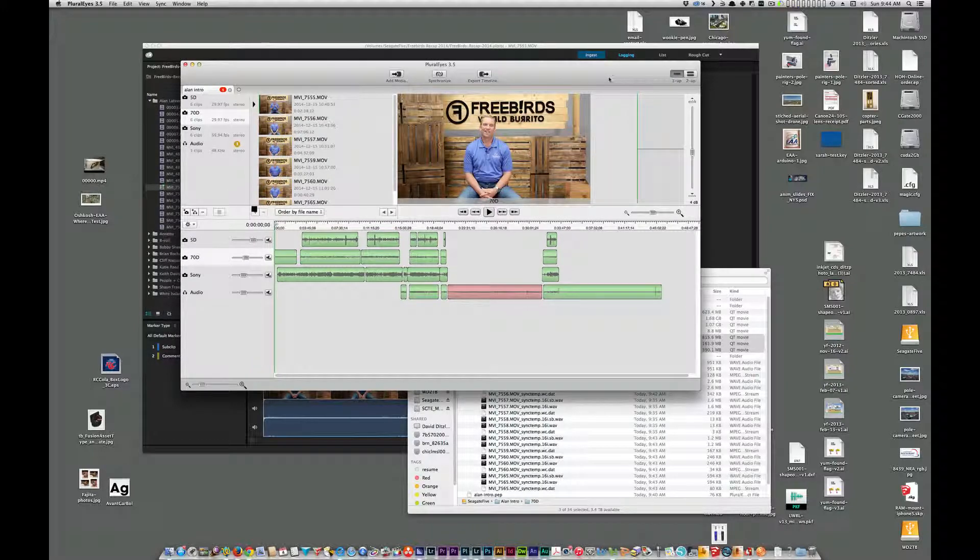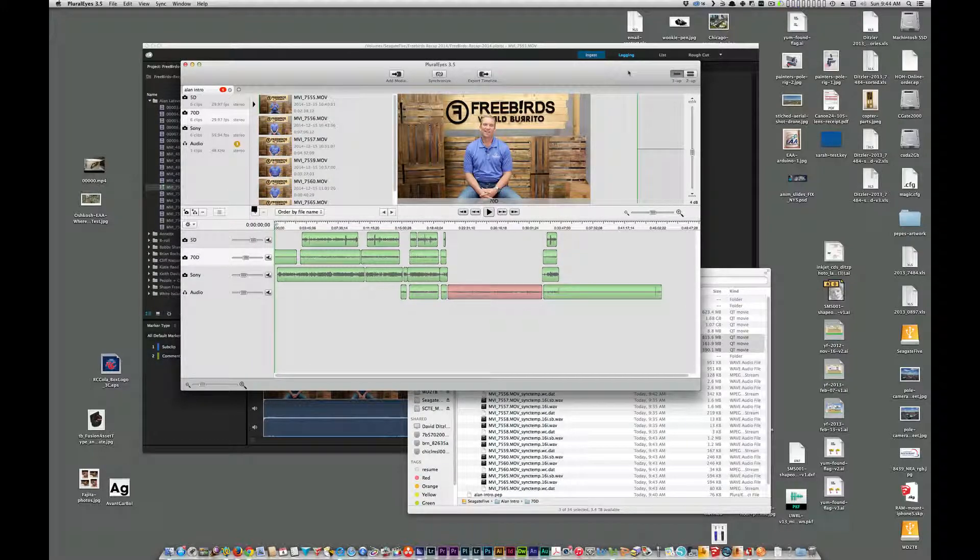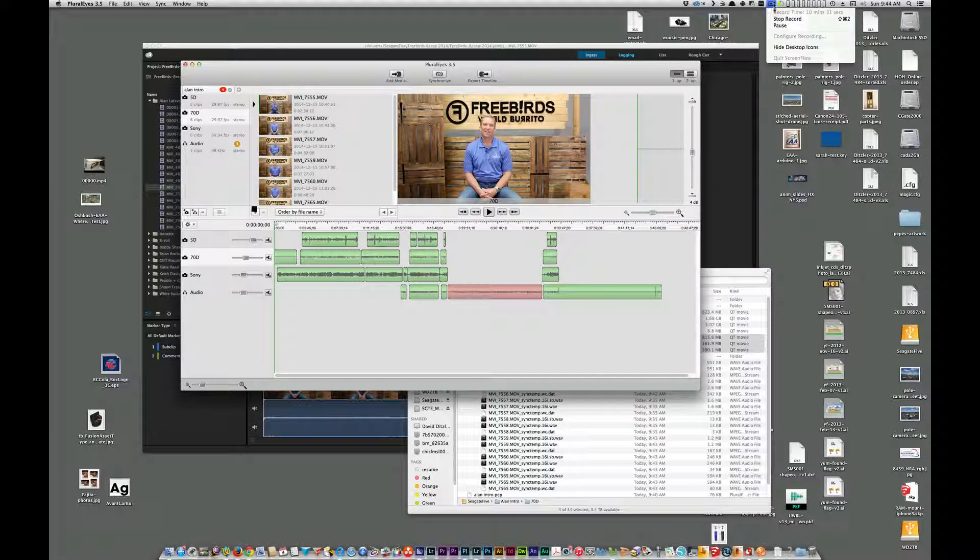So there you have it. That's how to fix some of the audio recordings, and hopefully this will help you out in Pluraleyes.